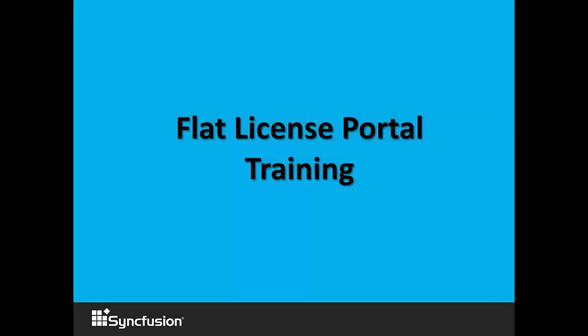Hello, my name is Pat Staley and I'm the Client Relations Manager with Syncfusion. Today, we're going to discuss flat license portal training.